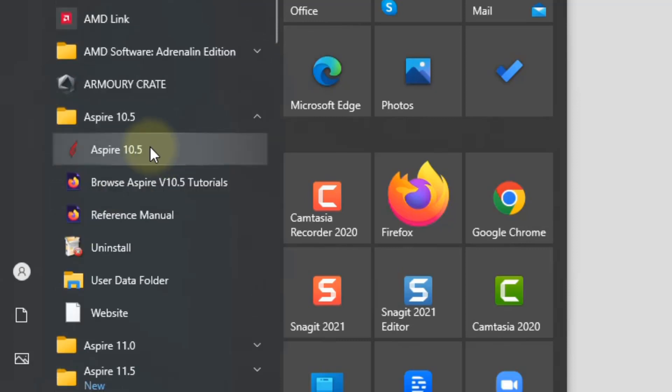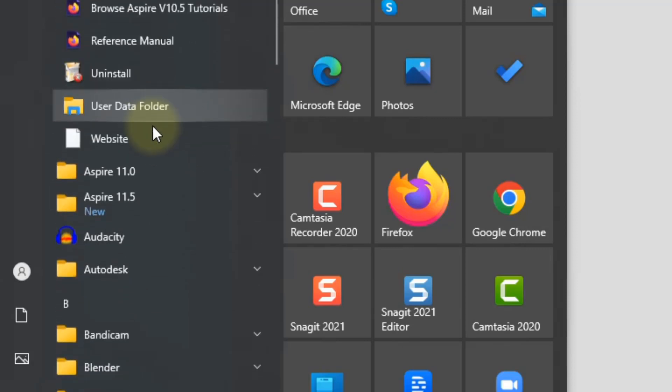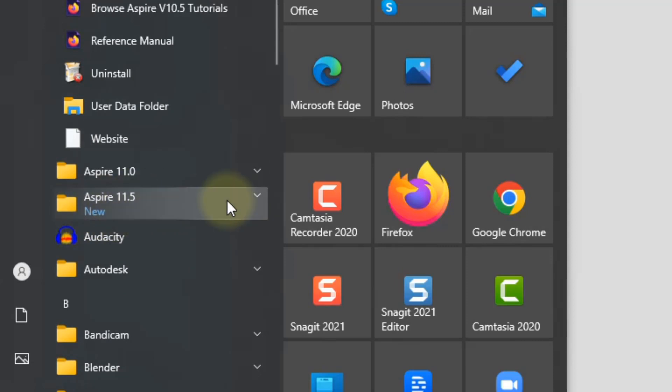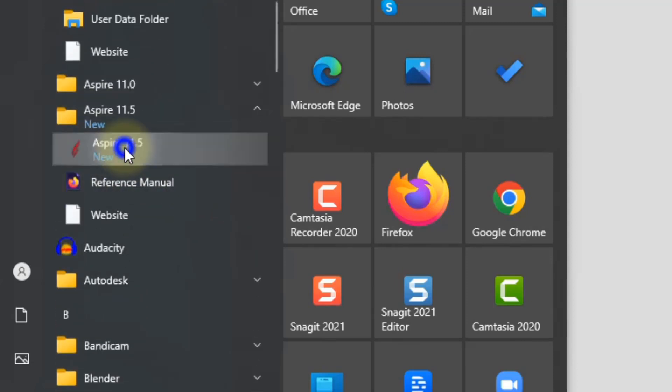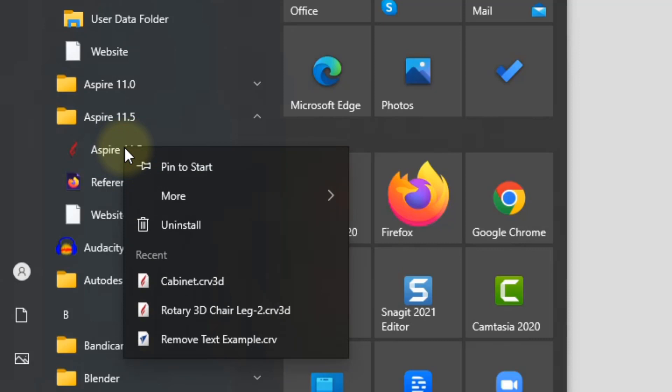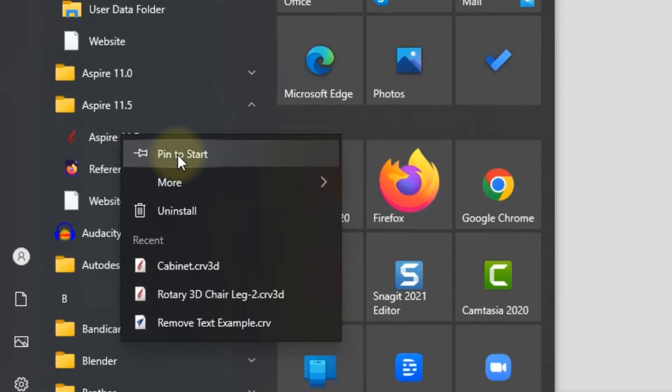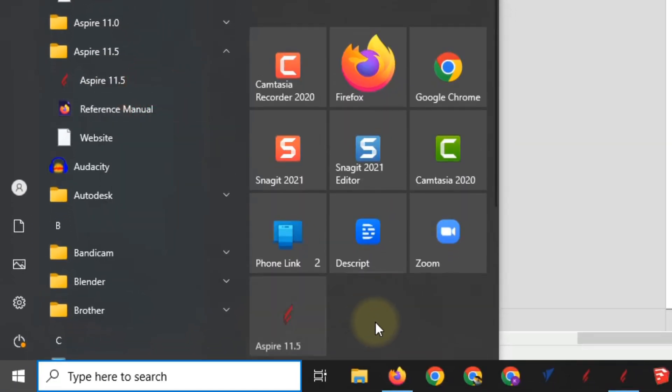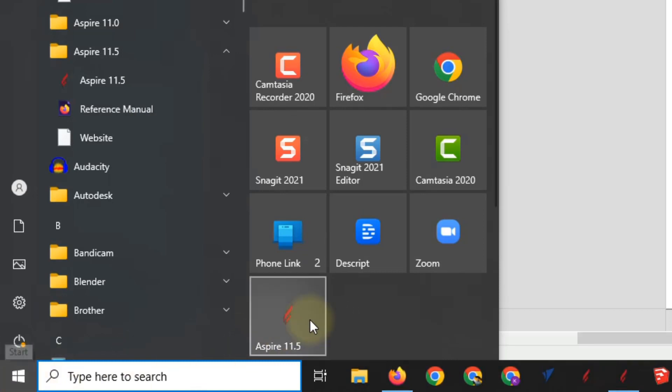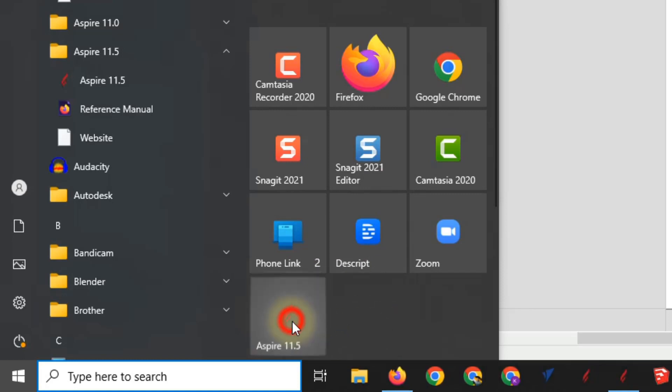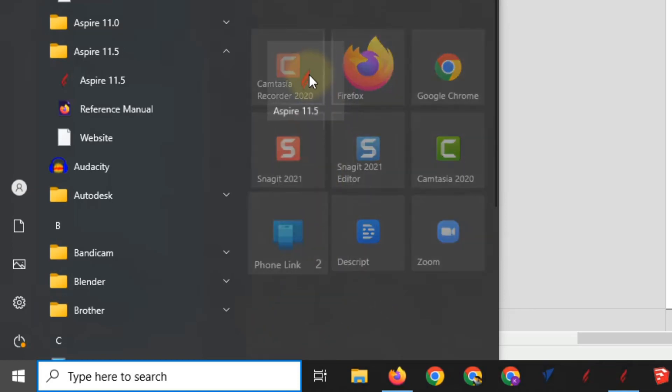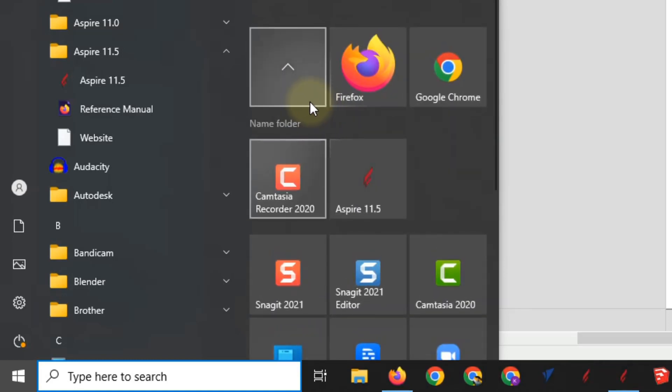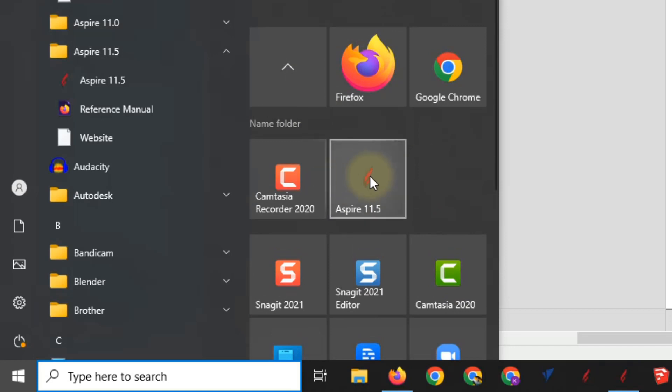And also while we're in here, you can also go to the new version 11.5. And if you were to right click on that, you can also pin it to your start. So if you do that, that's going to pin it over here on the right side. So when you open up your start menu, it will be shown as a pinned item. And you can click that and move it around as well. So if you wanted to move it up here, you can put it right there where it's easily found.